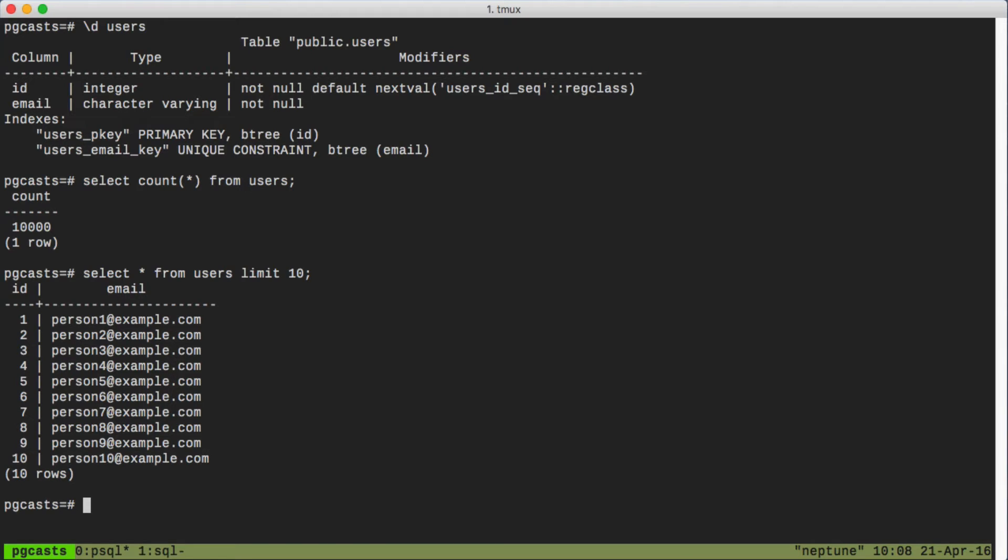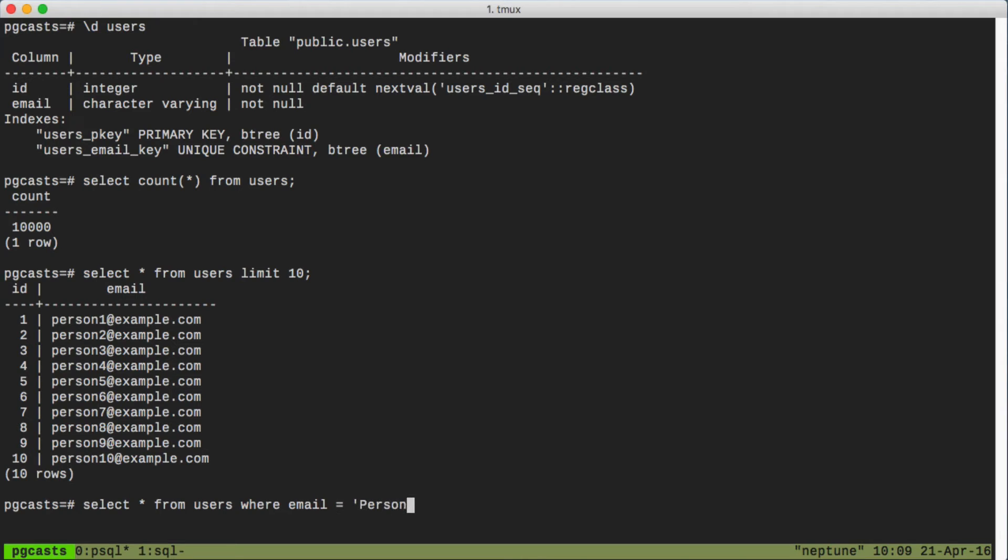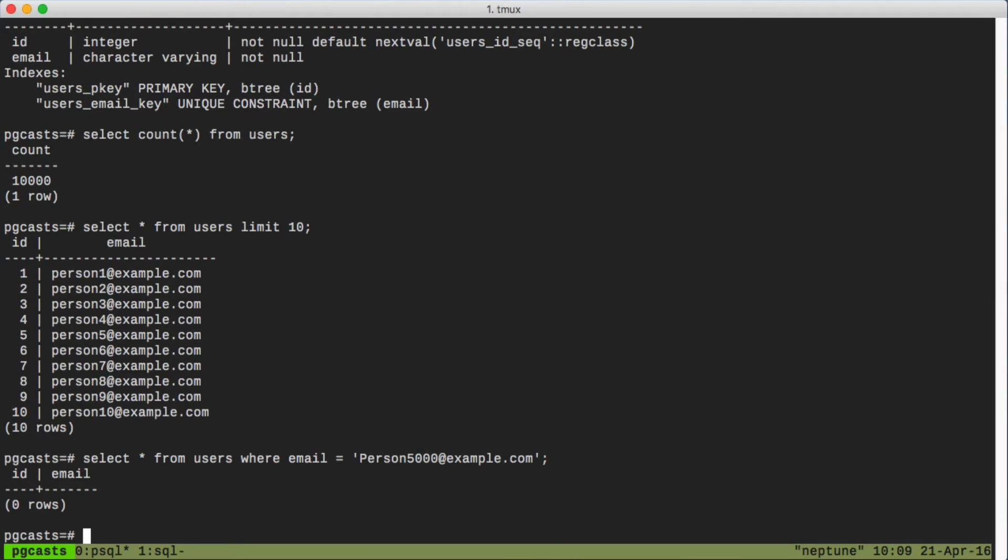So back to the scenario of looking up the record for a user that is trying to log in. Let's say they happen to capitalize the first letter of their email. In this scenario, we aren't going to be able to find their record. See, we get zero rows back.